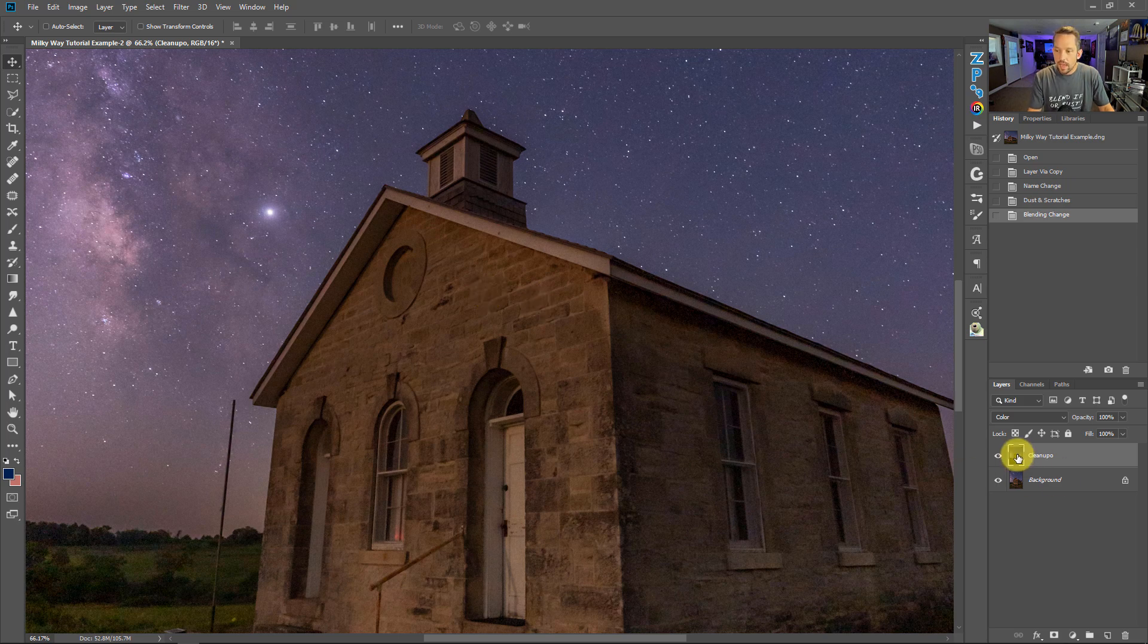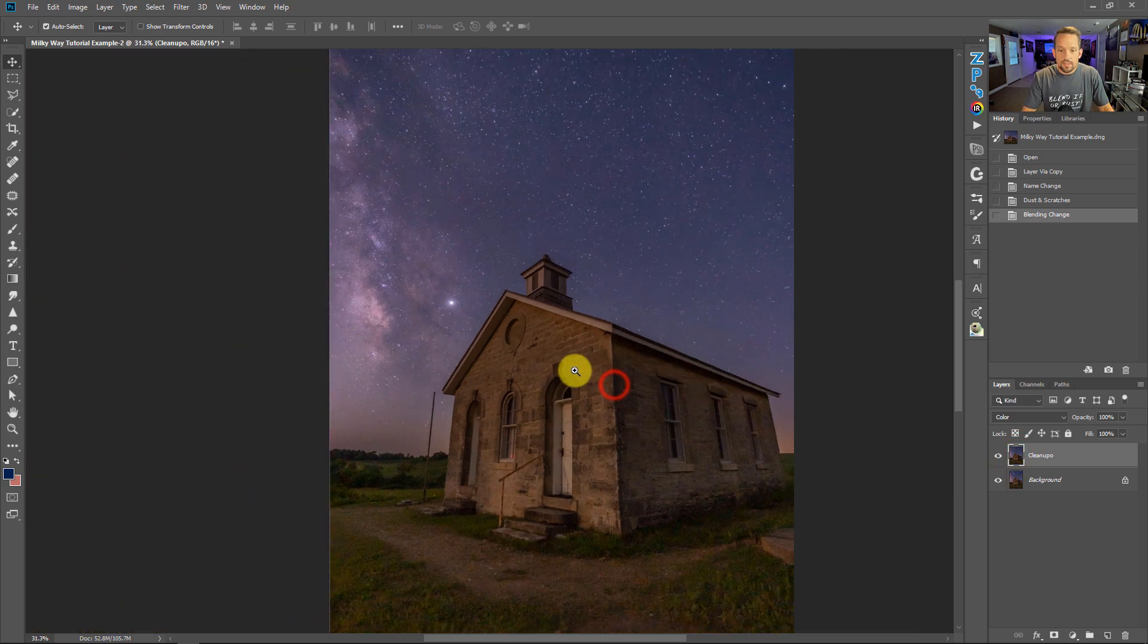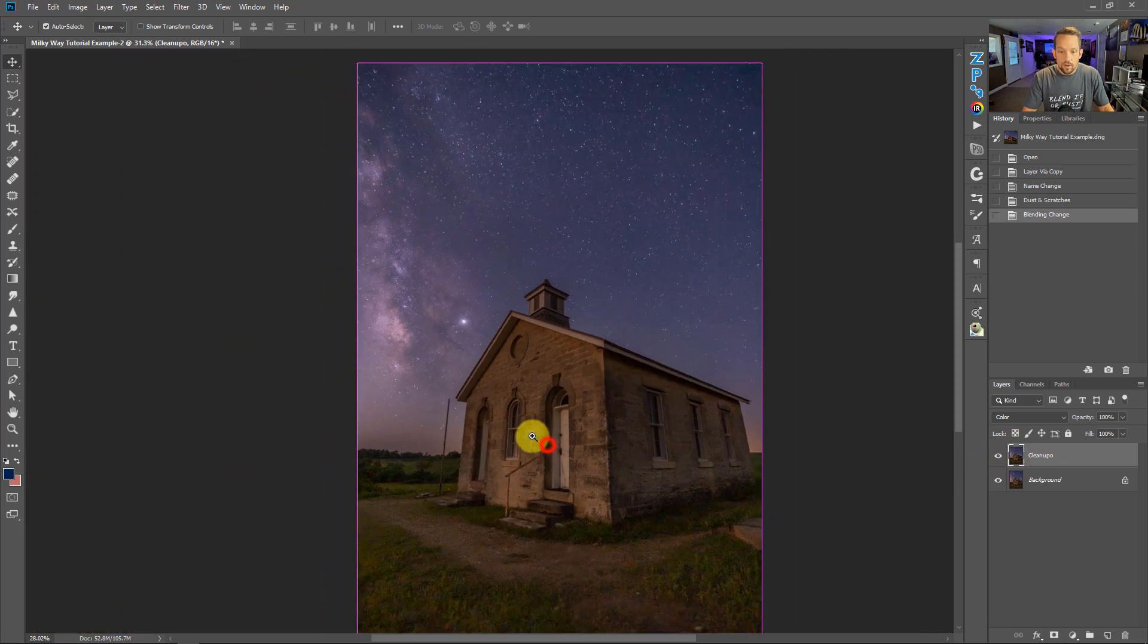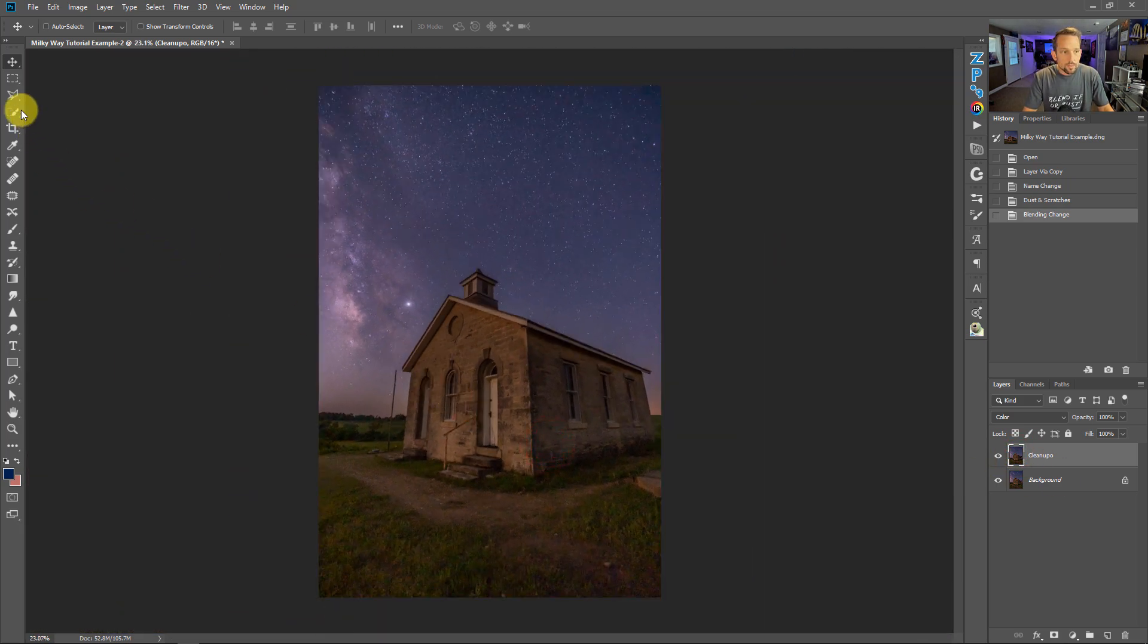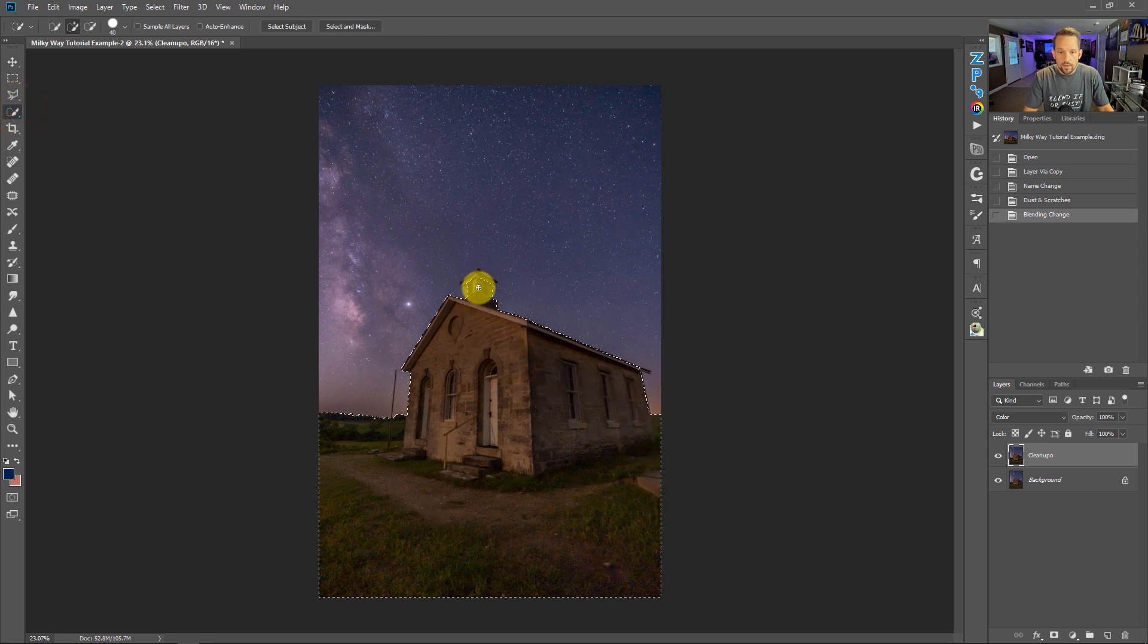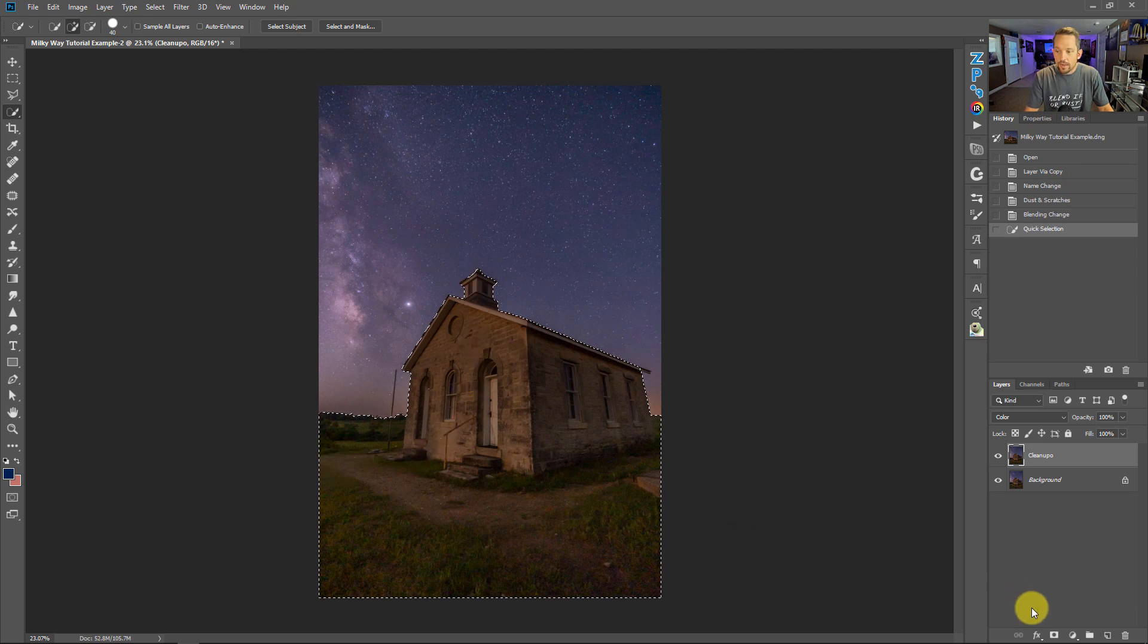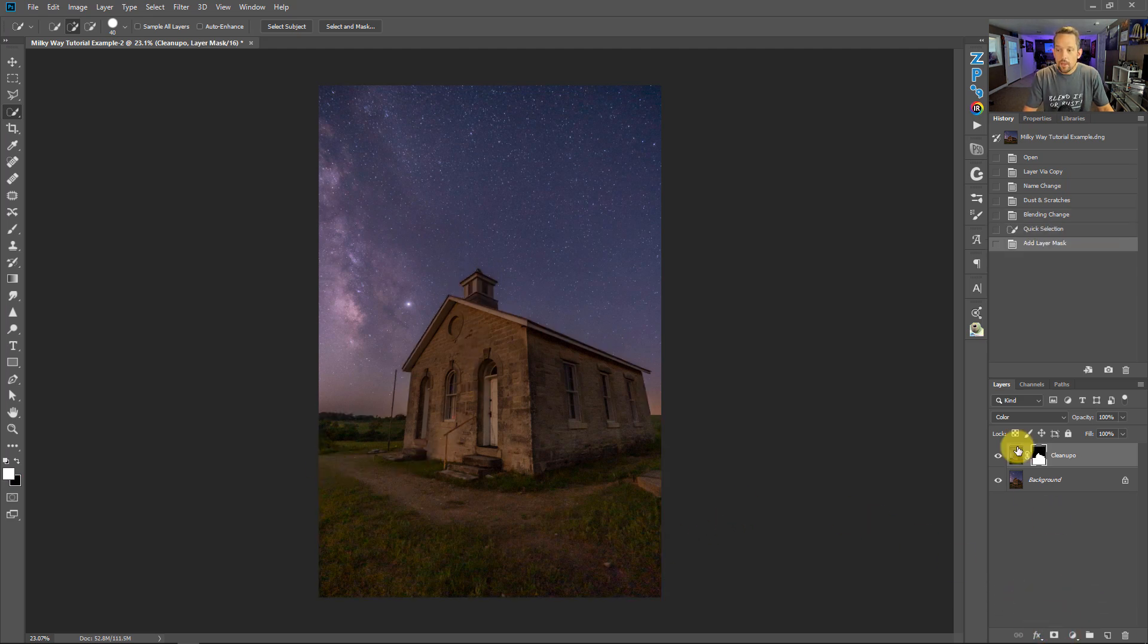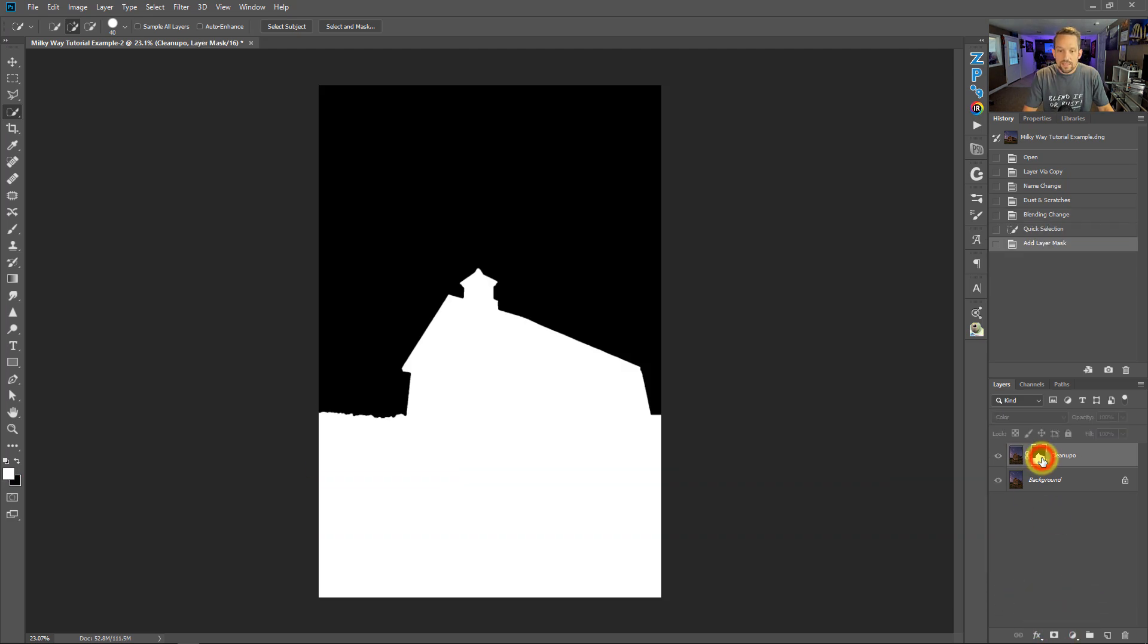So I'm gonna grab my quick selection tool and just quickly go over the foreground area. It doesn't have to be perfect. Just like that is fine. And then pop a mask on there.